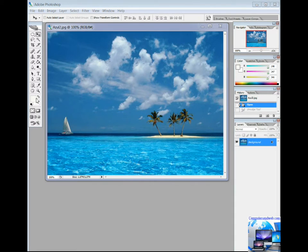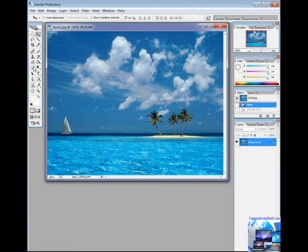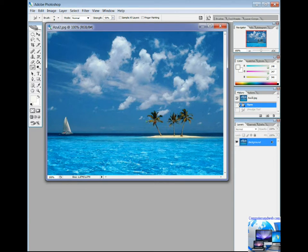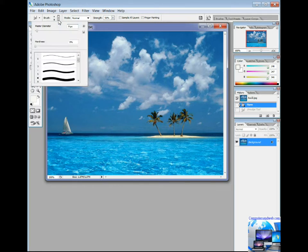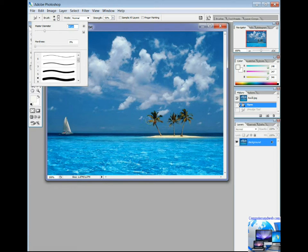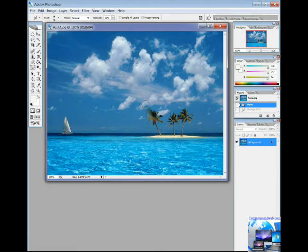The last one for today is the smudge tool. The tool picks up color where the stroke begins and pushes it in the direction you drag. Select the smudge tool. Choose a brush tip and options for the blending mode in the options bar, then drag in the image to smudge the pixels.